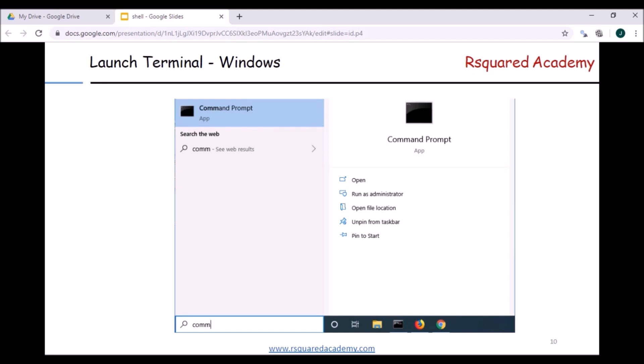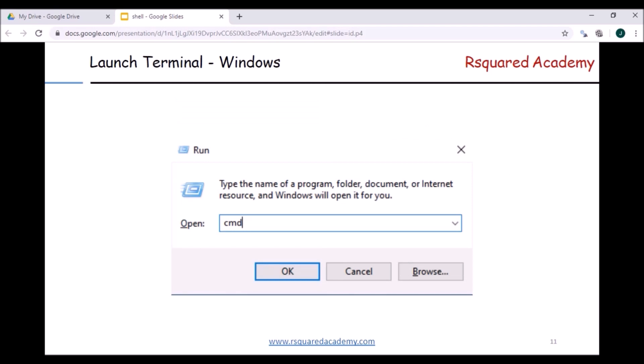The second option in Windows is to search for Command Prompt in the search field — you go to the Start menu and search for it. The third option is to hold the Windows key and press the R key to get a Run window, then type 'cmd' in the box and click OK. That will also launch Command Prompt, so there are different ways of launching it.